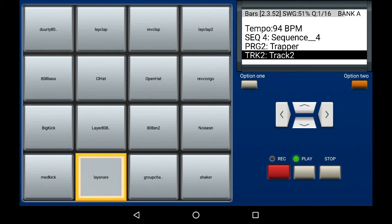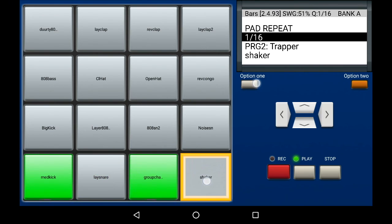And there you have it. That is note editing, both unlooped and looped in the MPC machine. Any questions, email us. Okay, thank you for watching.